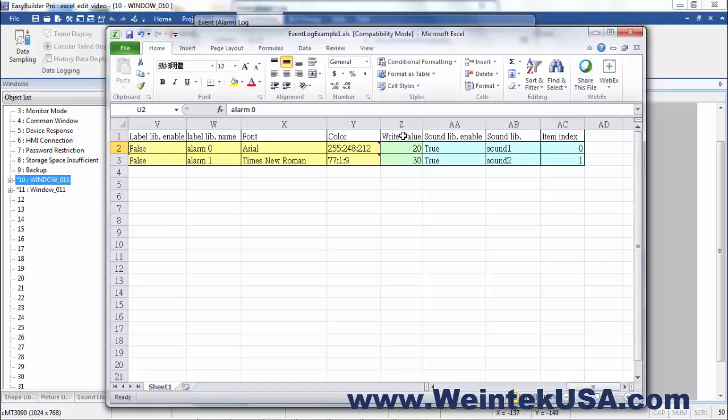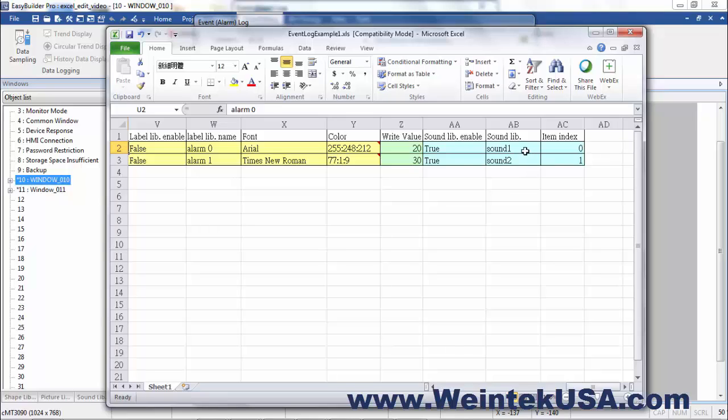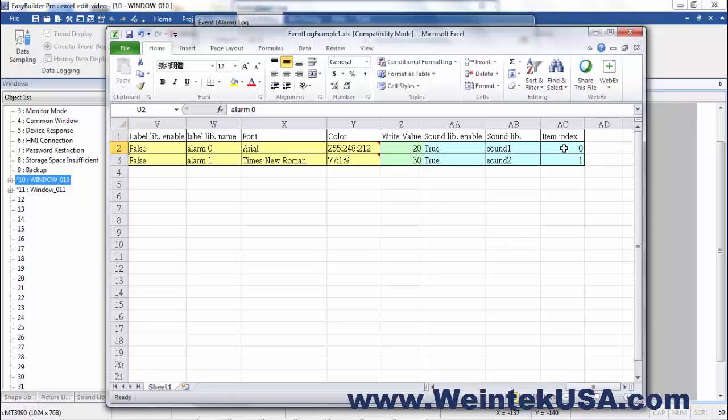Here you can even define the font and the color. This write value, that is the acknowledge value. The actual value that is written to your acknowledge register, if you choose to define one. You can enable or disable sound. And then of course, this is your sound library file name. And this is the item index. You can actually shuffle these around with an index.